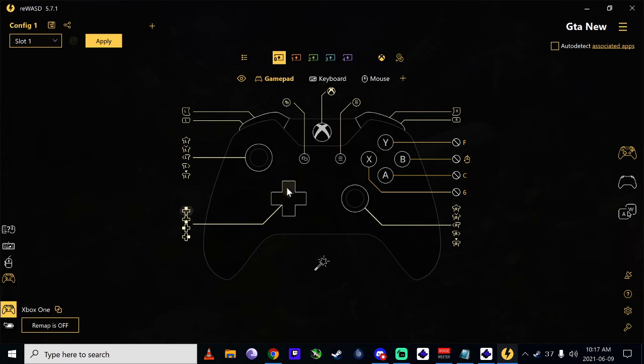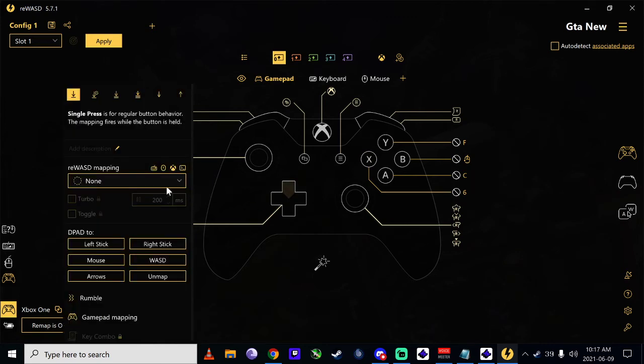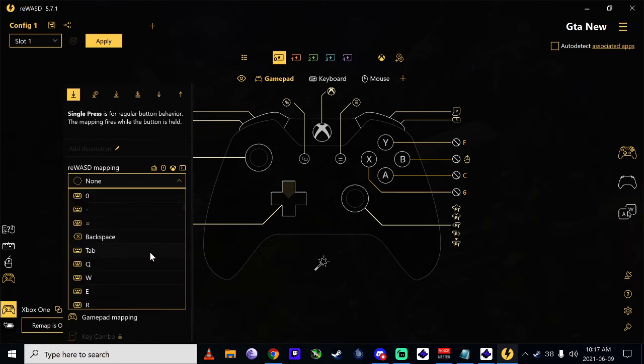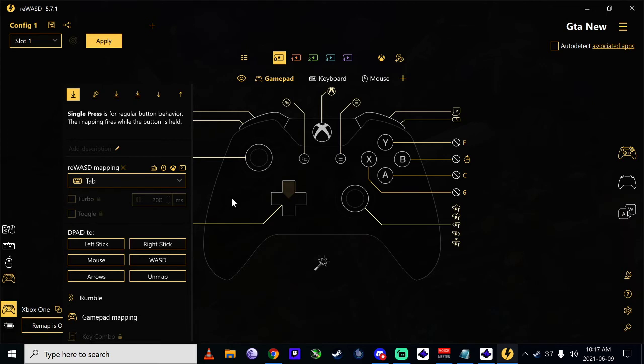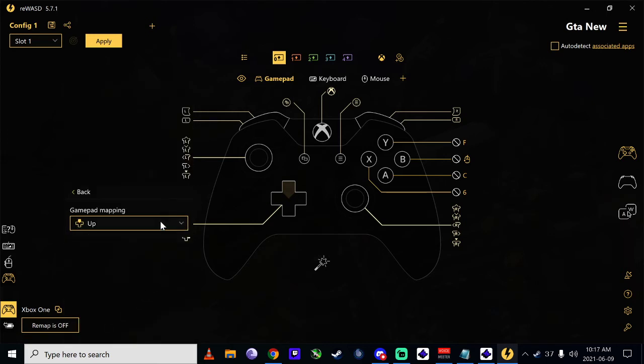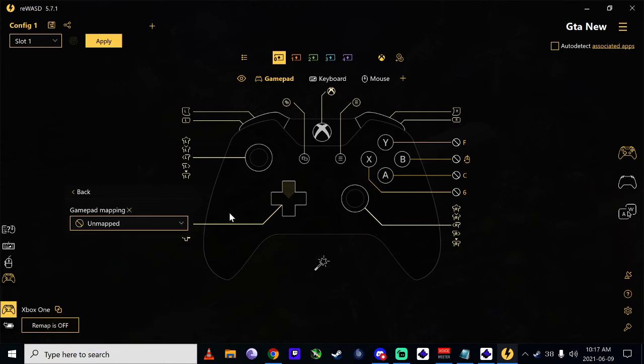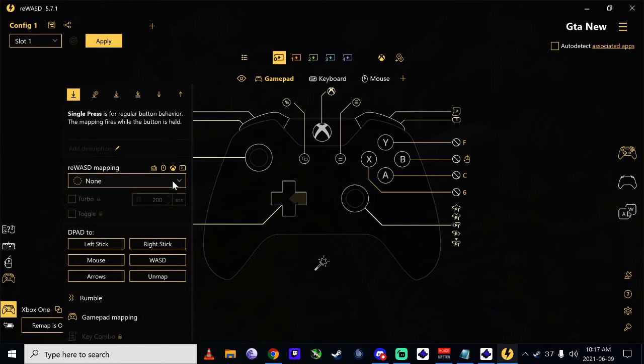And then on this side, I have tab as my inventory. But again, gotta remember to unmap the original. This one I mapped...